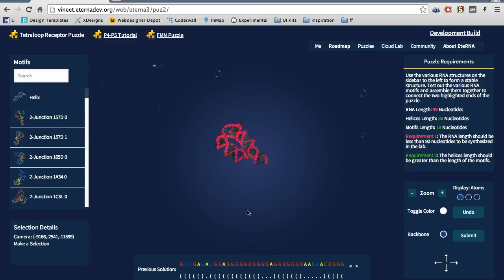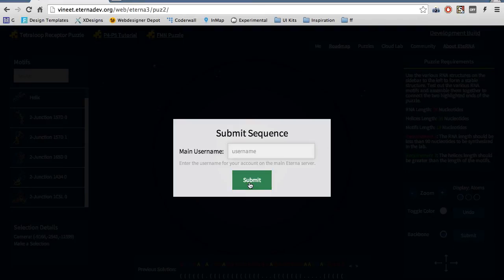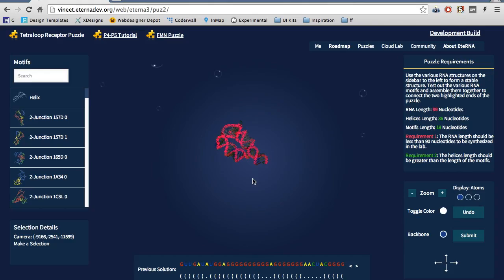To submit for synthesis, click Submit. Dismiss the warning, if any. Enter the username, and then click Submit.